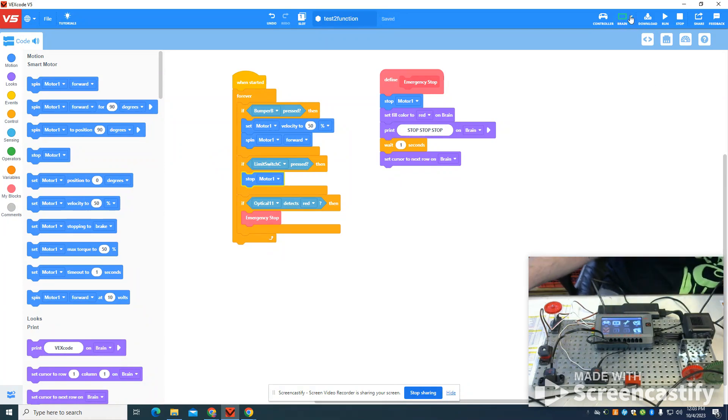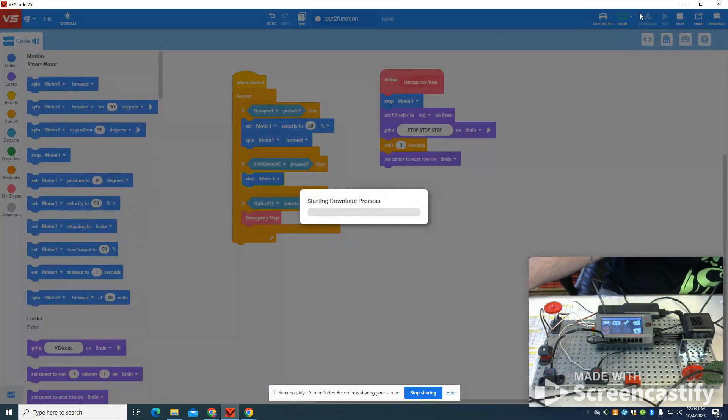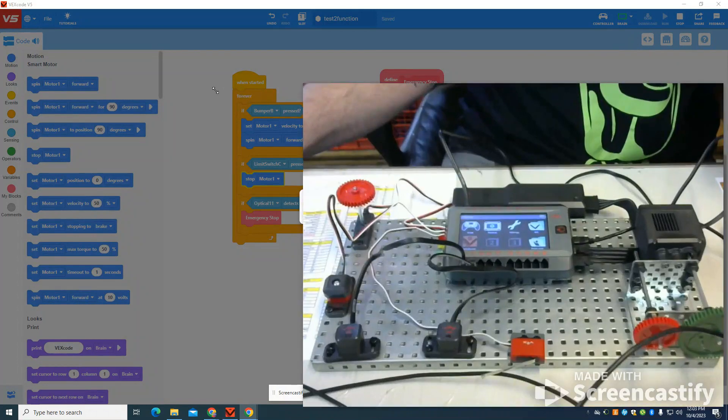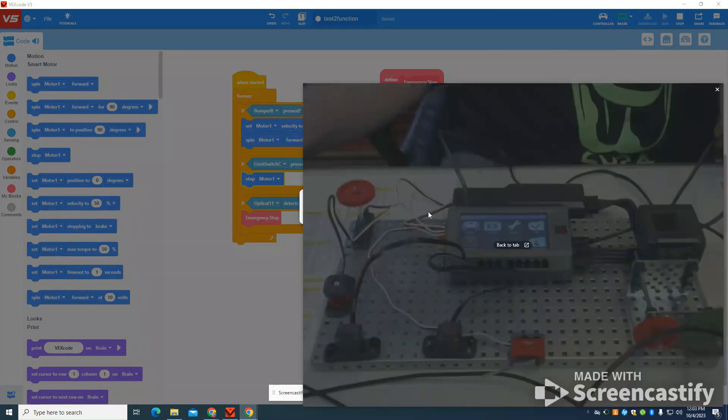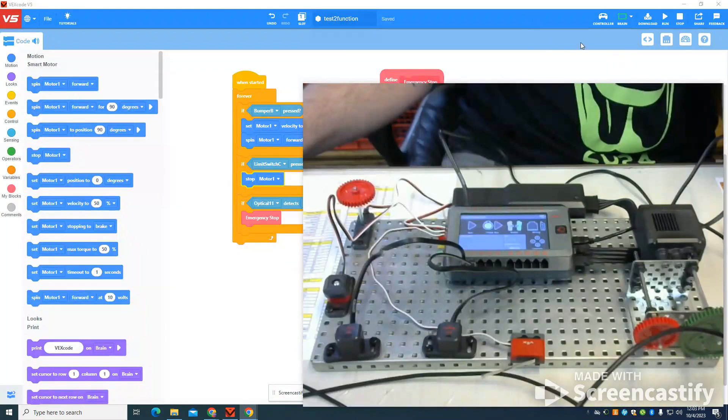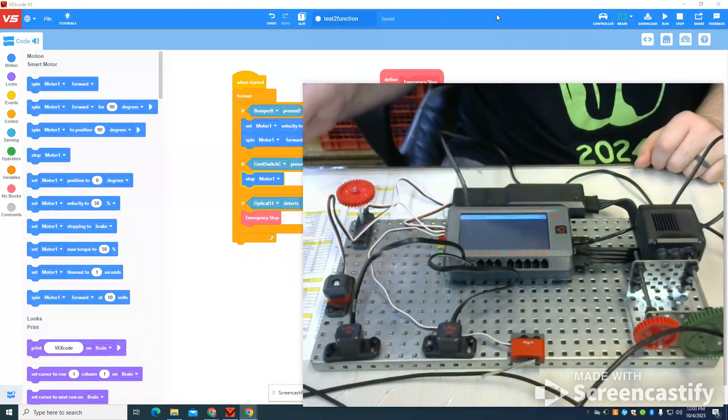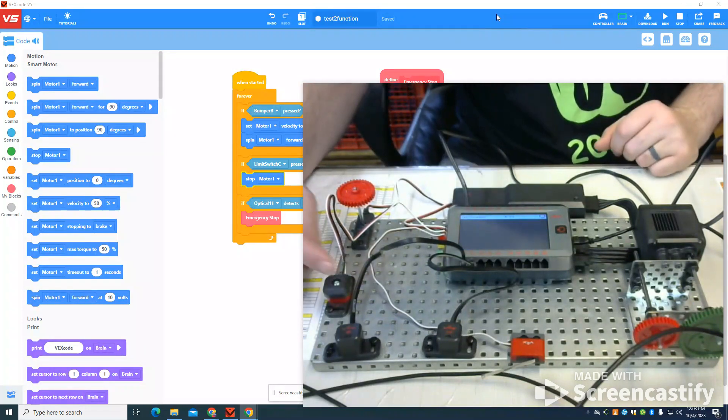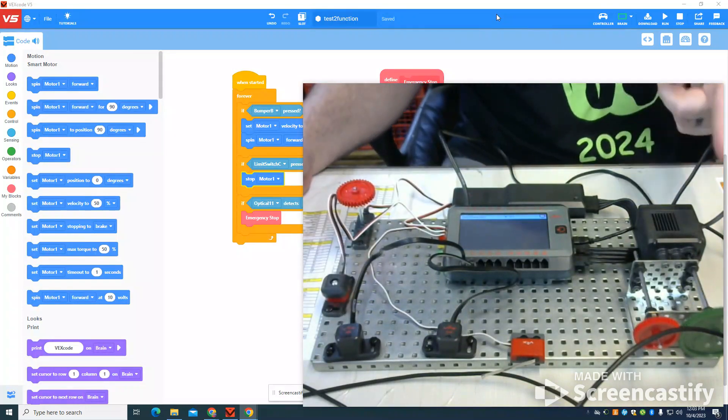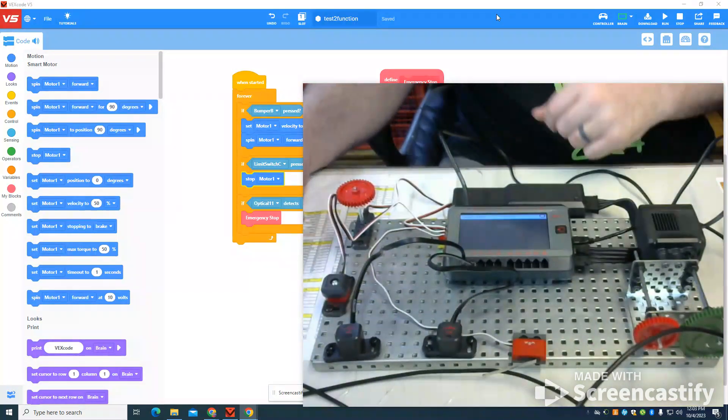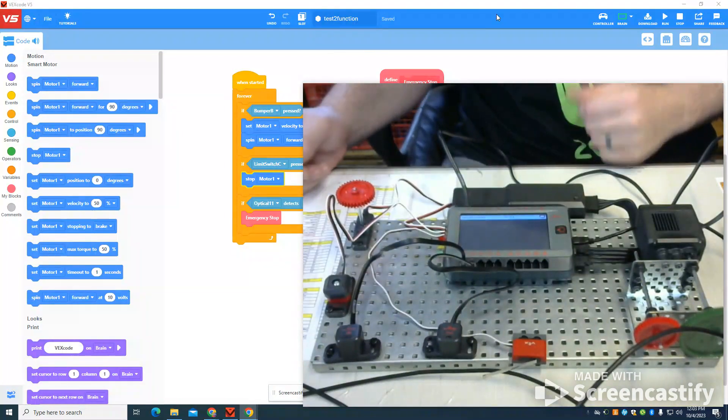So I'm going to simply then download this to my brain. I'm going to click run. If my bump switch is pressed, my motor runs. Limit switch stops it.